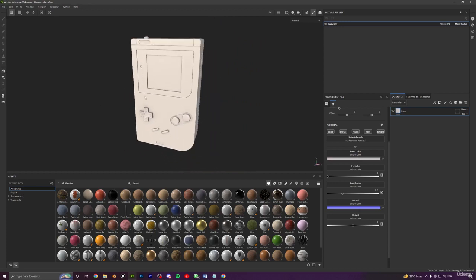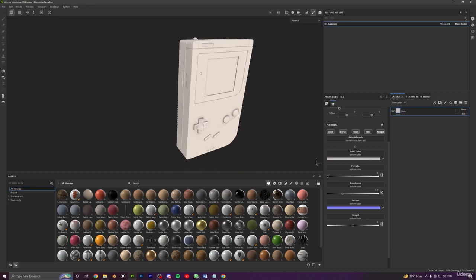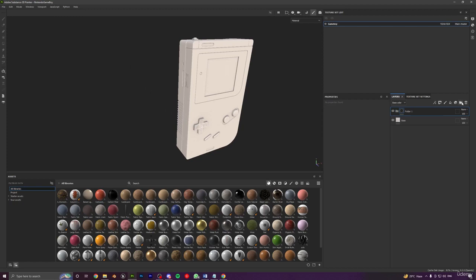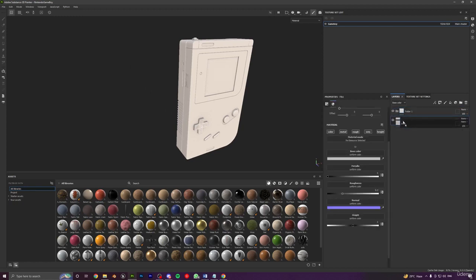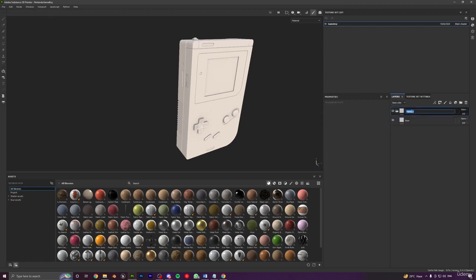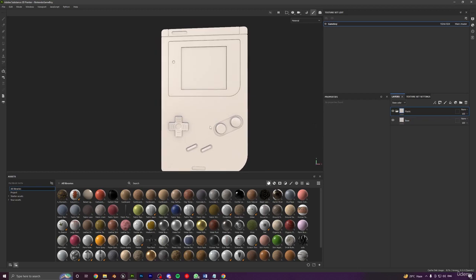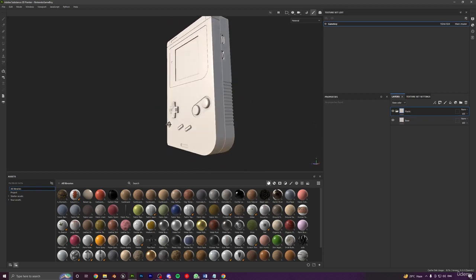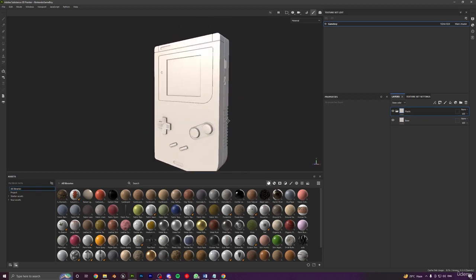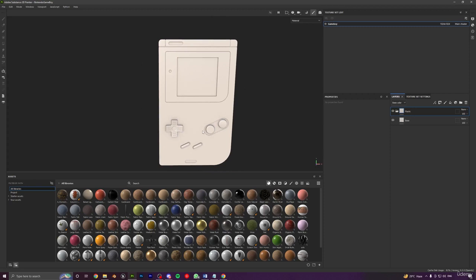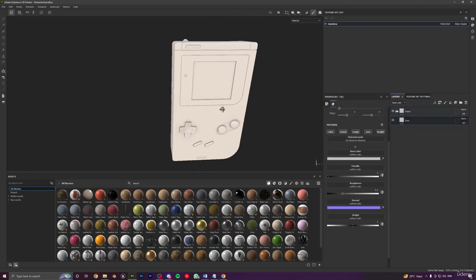I'll create a new folder or group and drag and drop this base layer into it. Let's rename this folder to 'plastic.' Now we can start adding more layers onto it to give it more detail — things like dust, roughness variation, and everything.